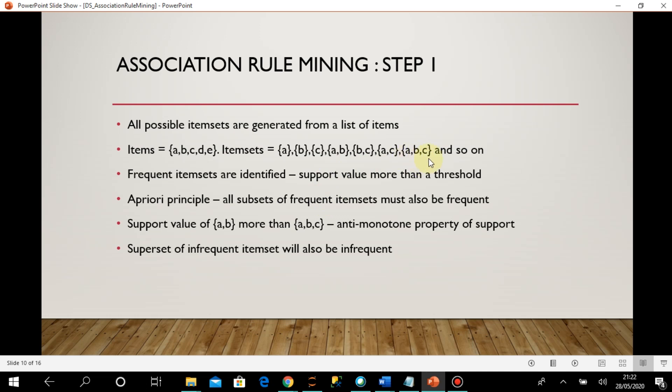Then I have three-element item sets such as a,b,c — c,d — c,d,e, and so on. Then four-element item sets like a,b,c,d — b,c,d — c,d,e, and then the five-element item set a,b,c,d,e. So all possible item sets are generated from the items available.